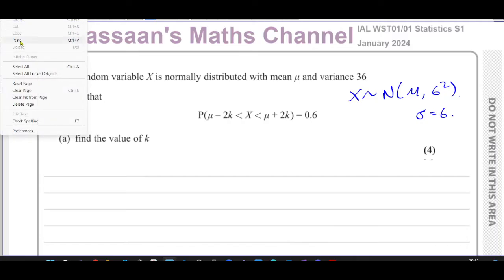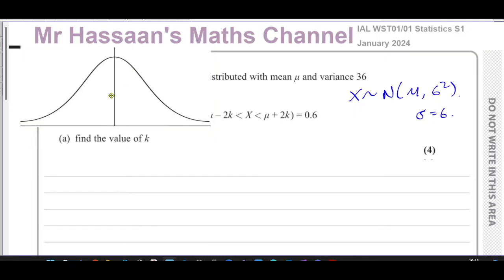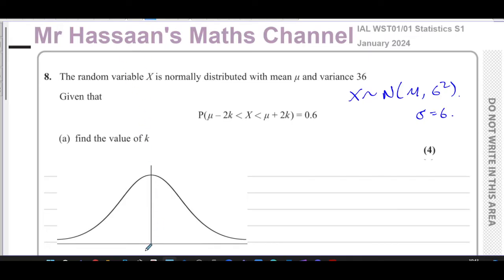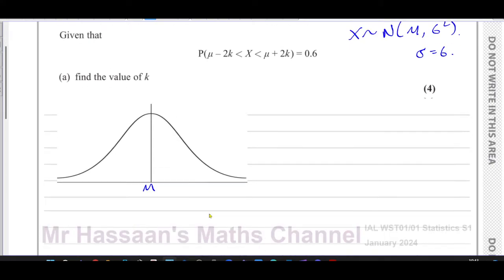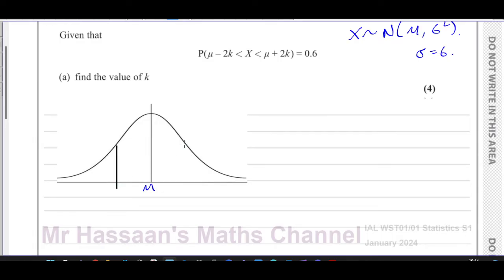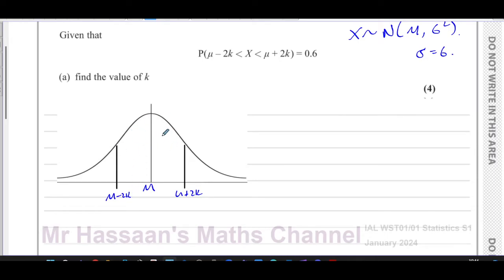I'm going to use the normal distribution curve. We have the mean mu, and we have mu minus 2k somewhere below the mean, and mu plus 2k somewhere above the mean — they'll be symmetrical, in the same relative position to the mean. The probability that something lies in this region between those two values is 0.6.